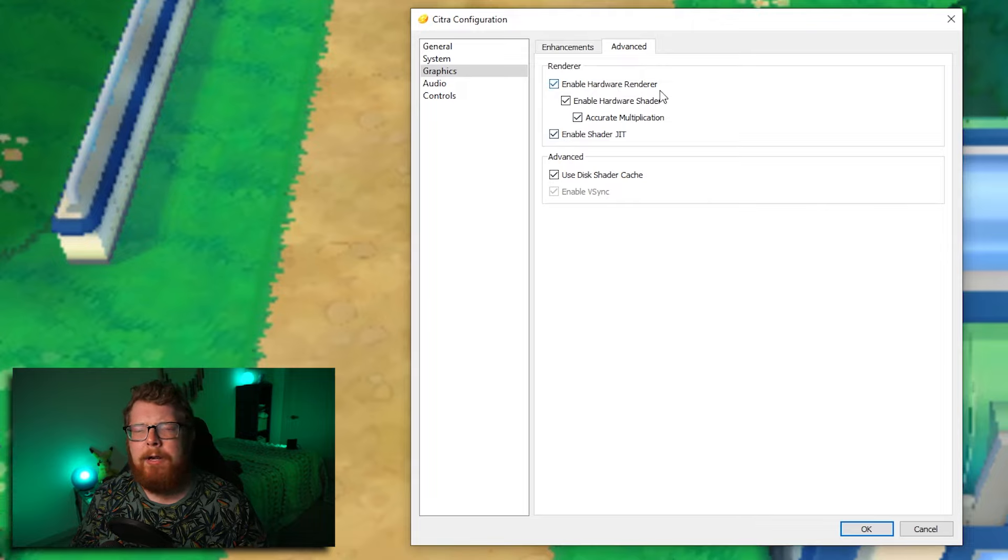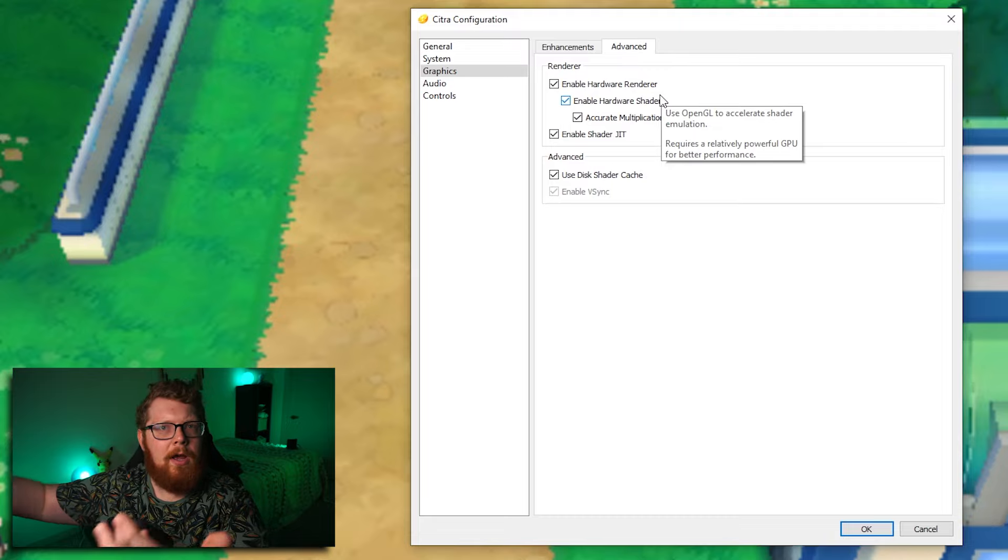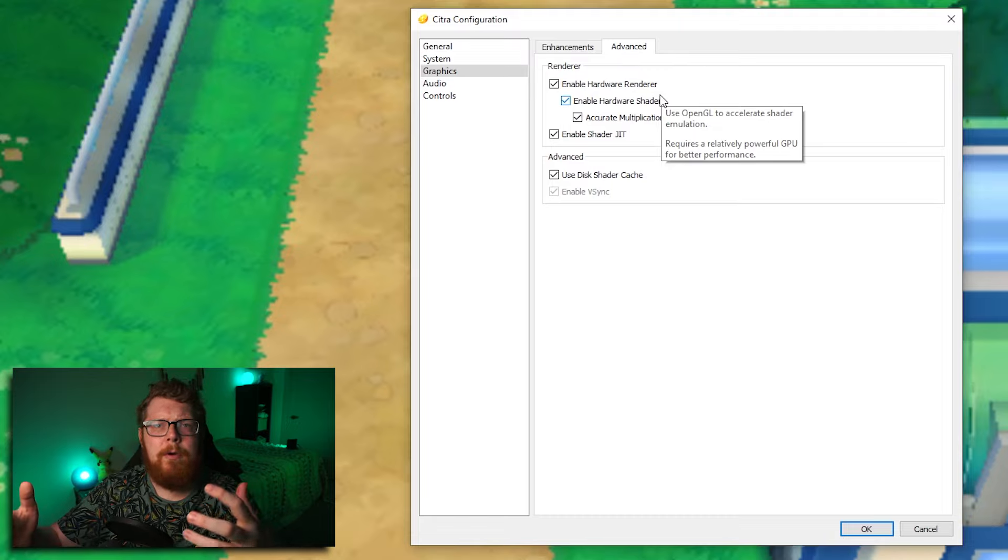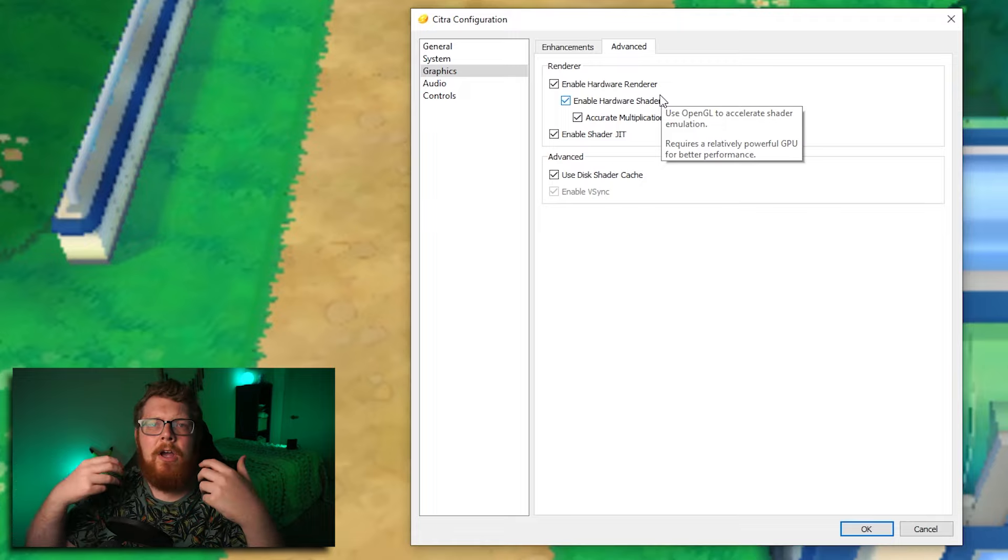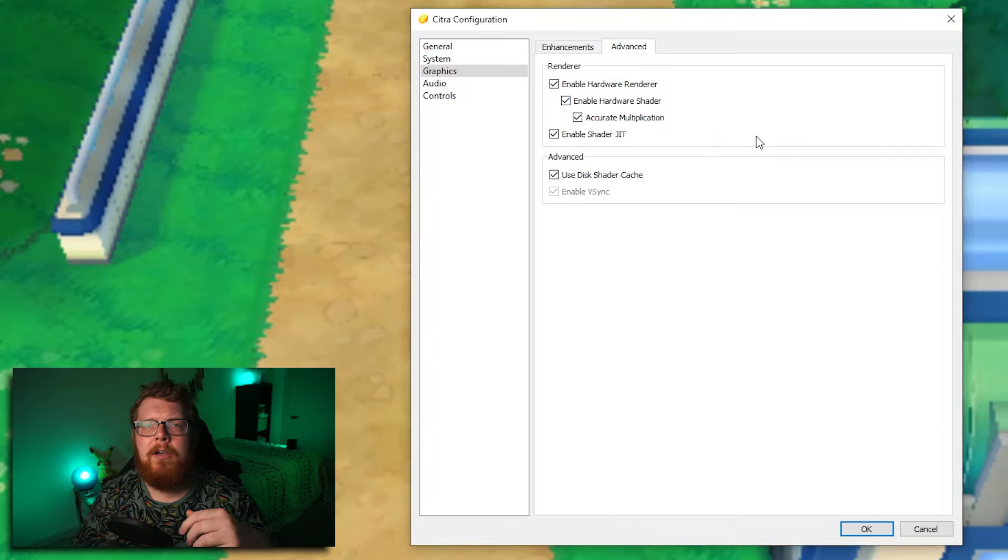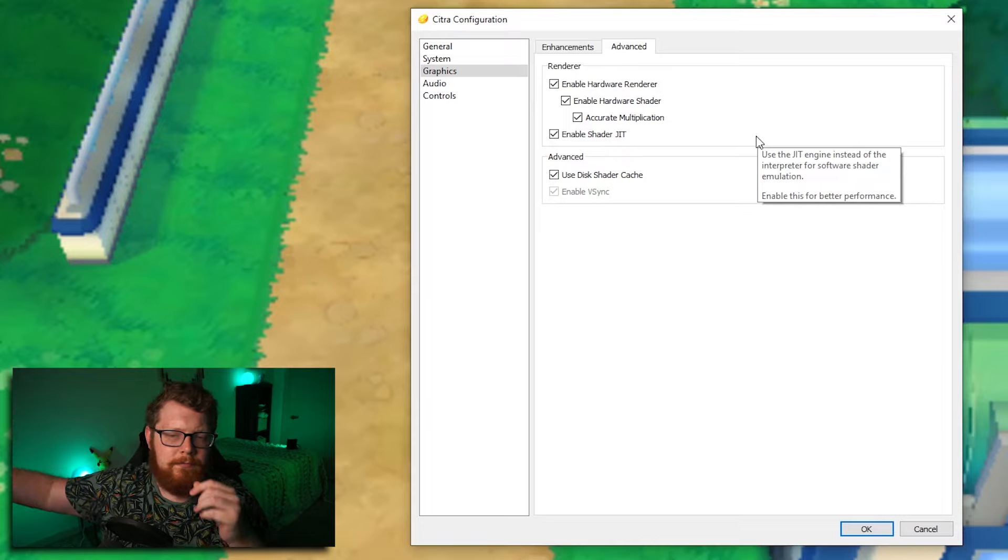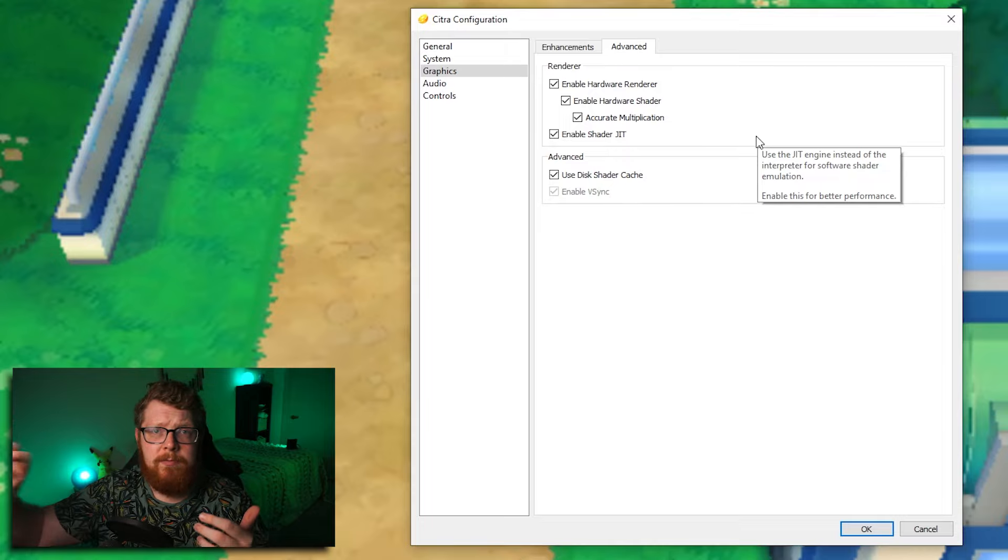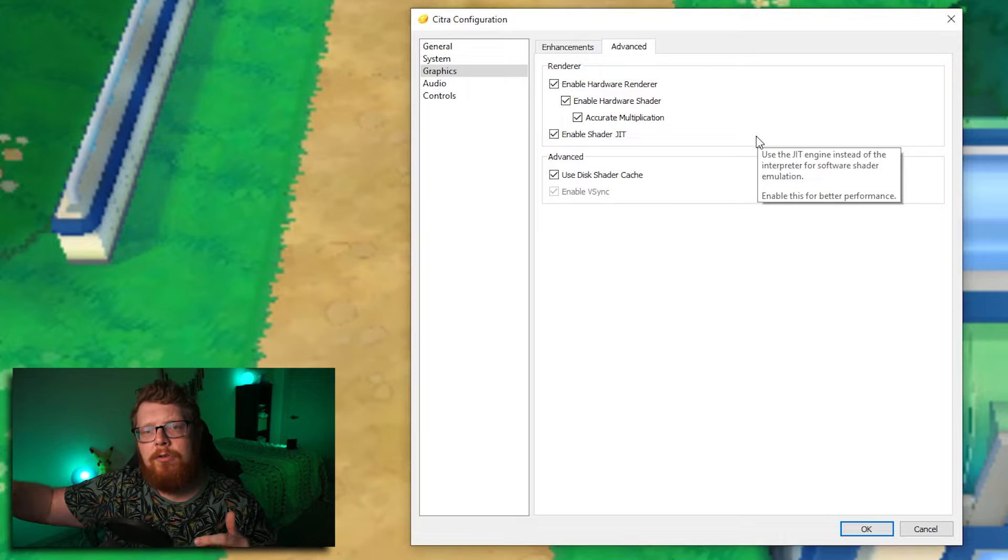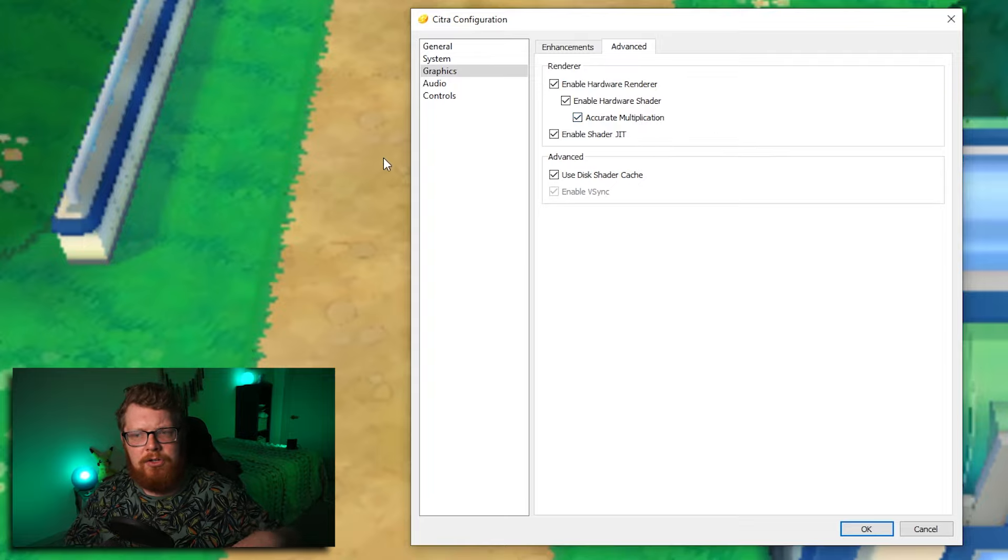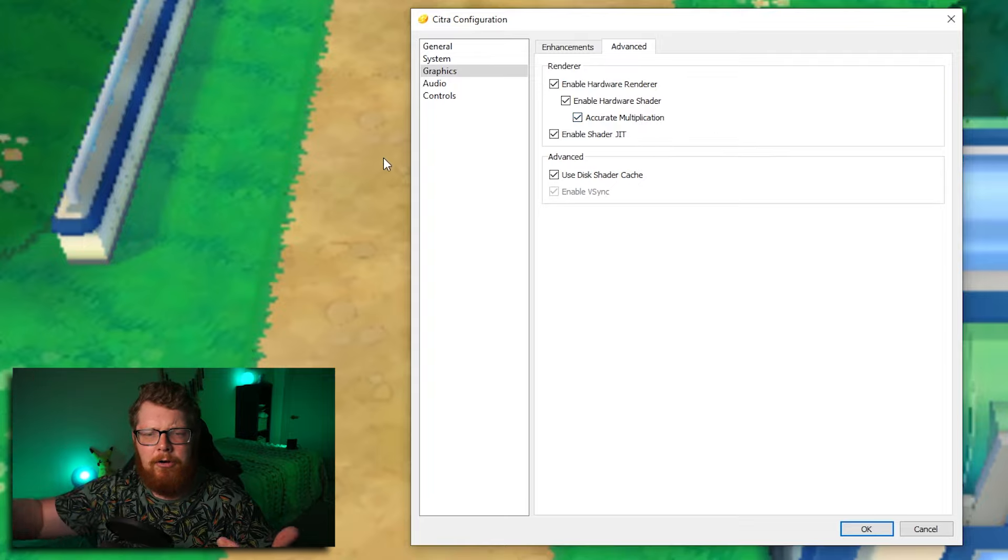Hardware render and hardware shader uses your GPU. The hardware render and shader use your GPU. If you have a decent GPU, can increase the performance of Citra. Accurate multiplication just makes sure that things are rendered more crisply. If I'm not incorrect, it can decrease performance. So if you're having performance issues, this is one that you can uncheck.